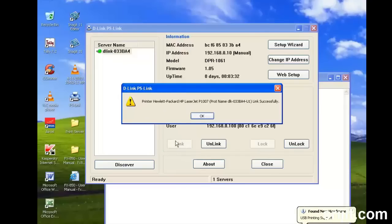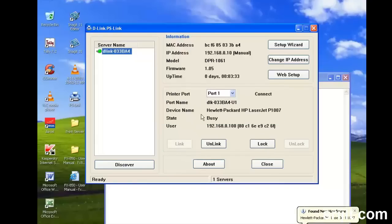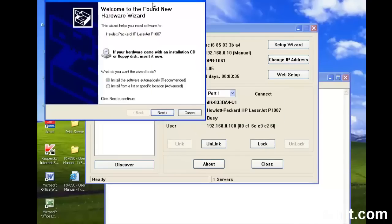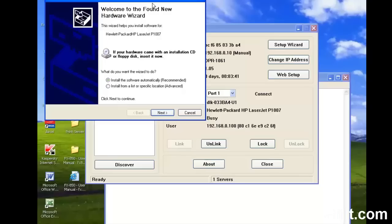Since we do not have the drivers of the HP LaserJet installed in the Windows XP PC, we need to install the drivers separately. As you can see, the driver installation wizard pops up, but we don't have the driver executable file. So we'll download it from the HP website or the CD which comes with the printer and then proceed with the installation.